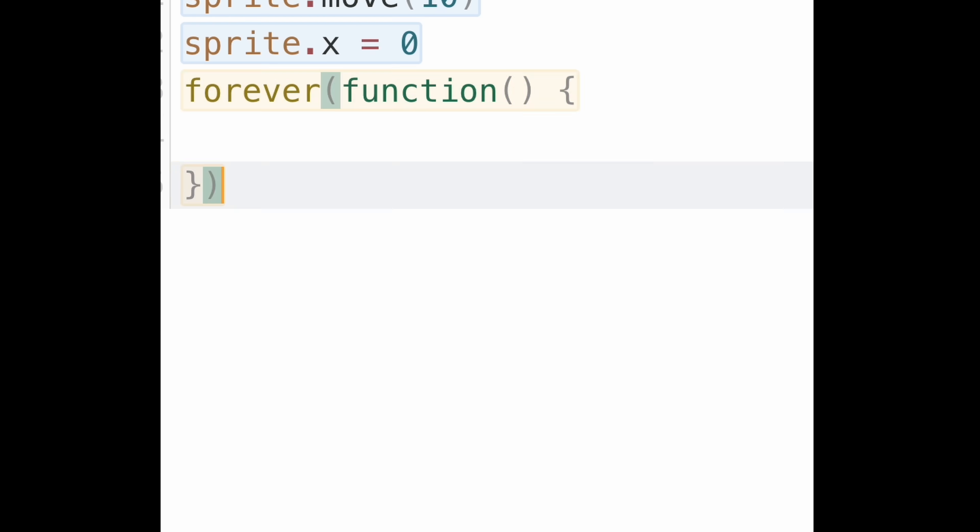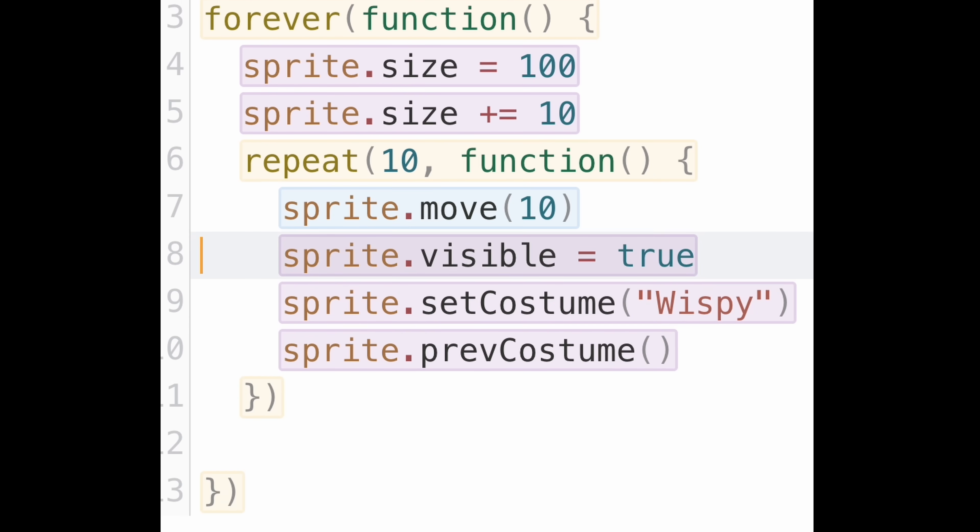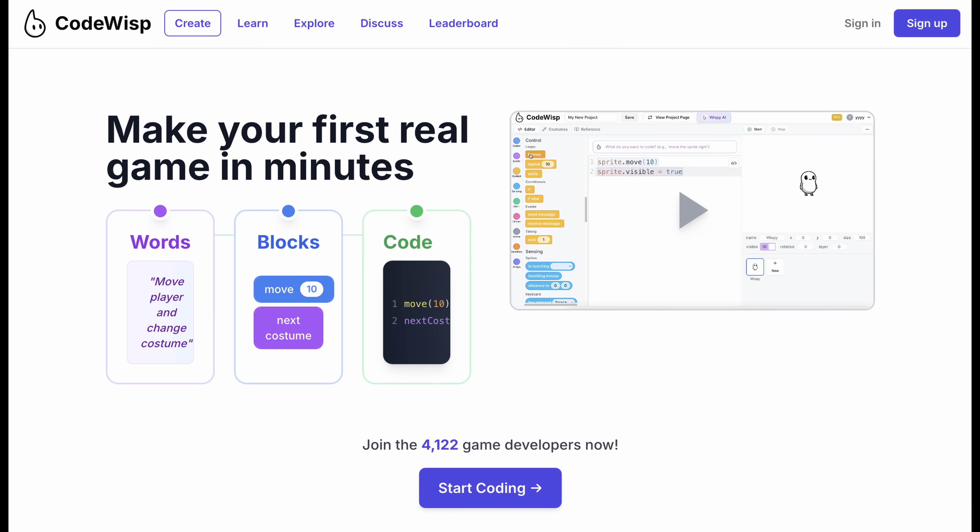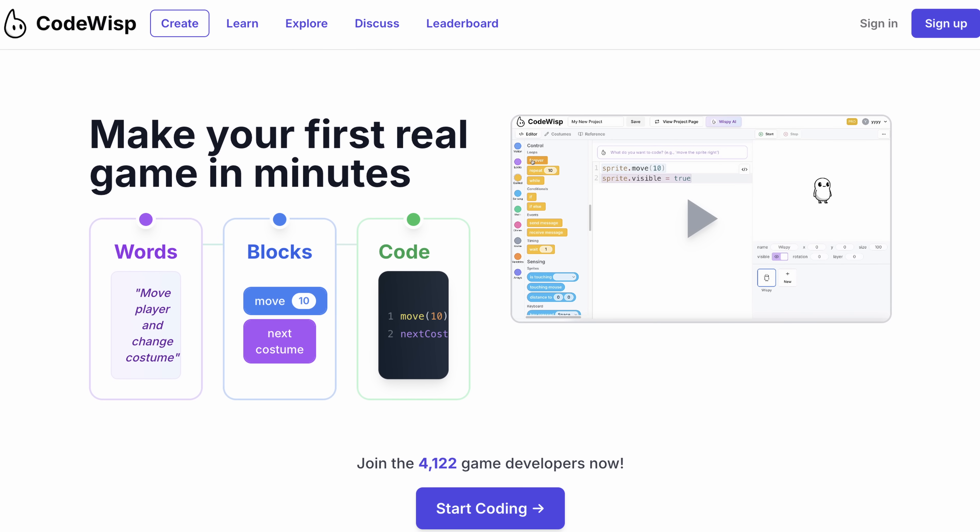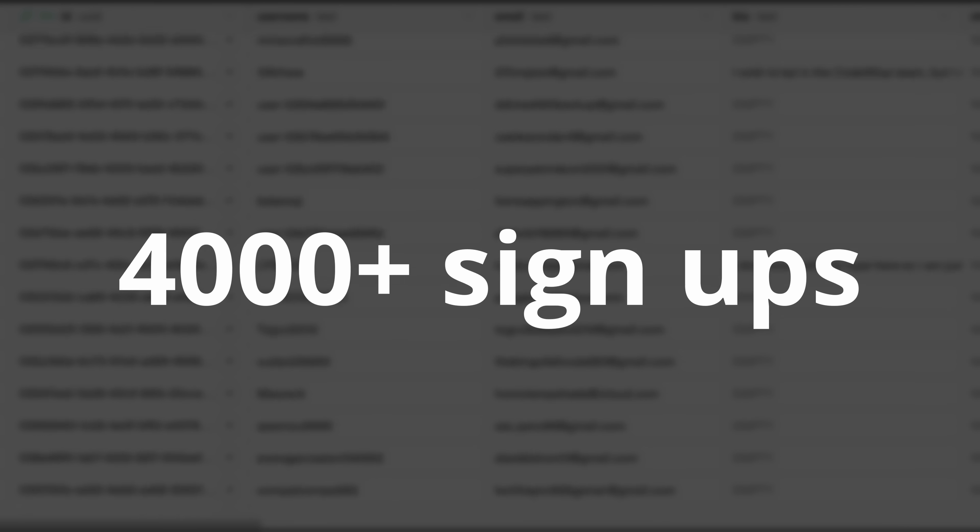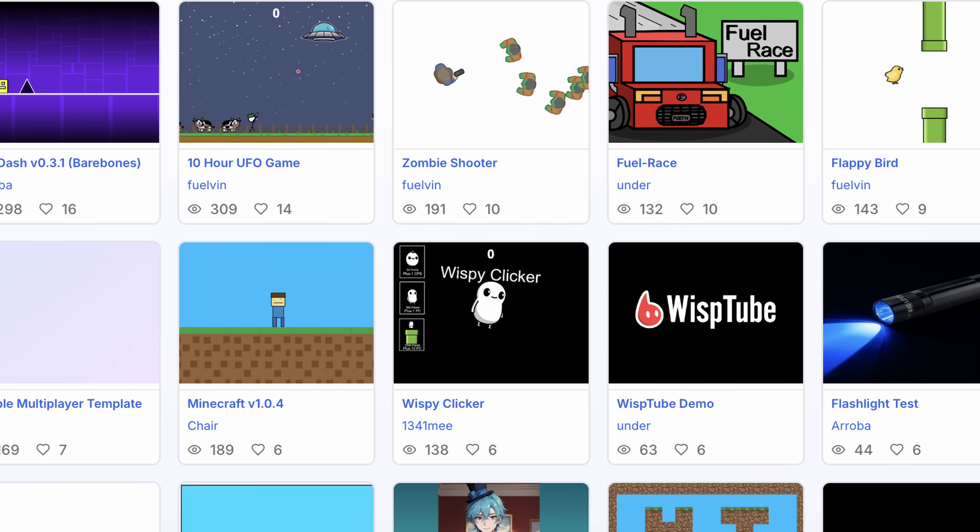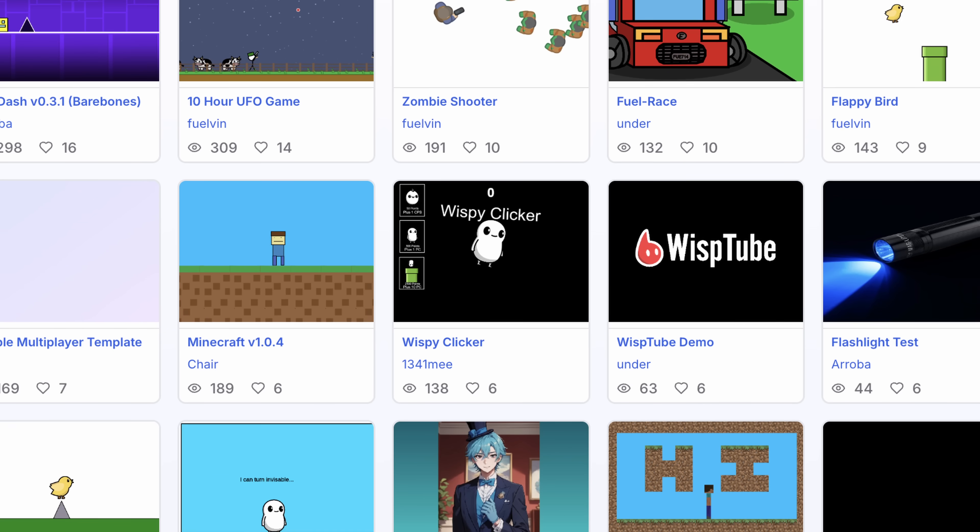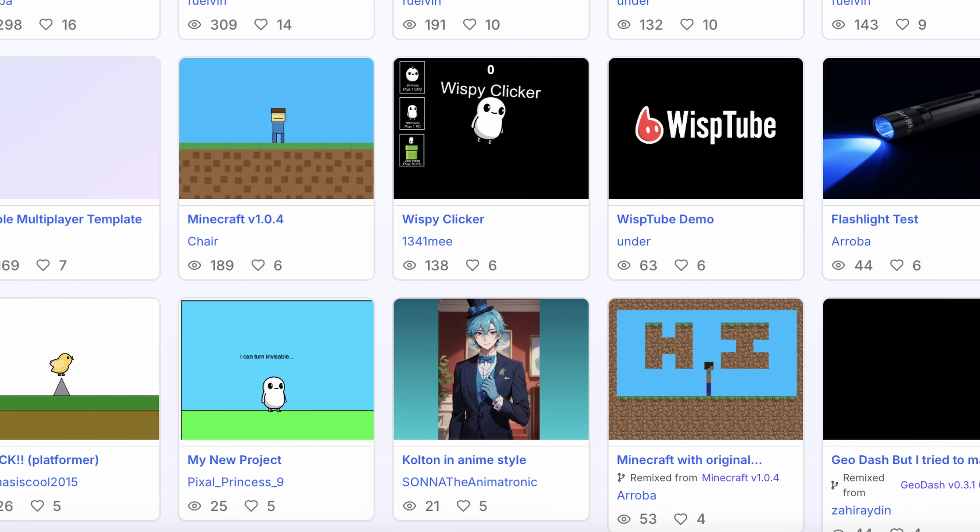But of course, I didn't want to be the only one making games. So after I initially released CodeWisp, I added project sharing. And over 4,000 of you signed up. And I have to say, you guys made some pretty awesome stuff.